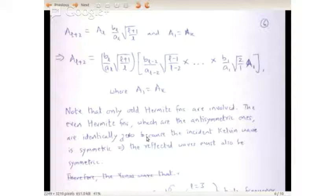This looks like an endless exercise, but in practice your wind field will have a finite meridional extent and will produce only a certain number of significant meridional modes. You will get the Kelvin mode and find that you don't need beyond some point the meridional modes associated with Rossby waves or the waves that decay away. Note that only odd Hermite functions are involved here — even Hermite functions, which are the anti-symmetric ones, are identically zero because the incident Kelvin wave is symmetric, so the reflected wave must also be symmetric.